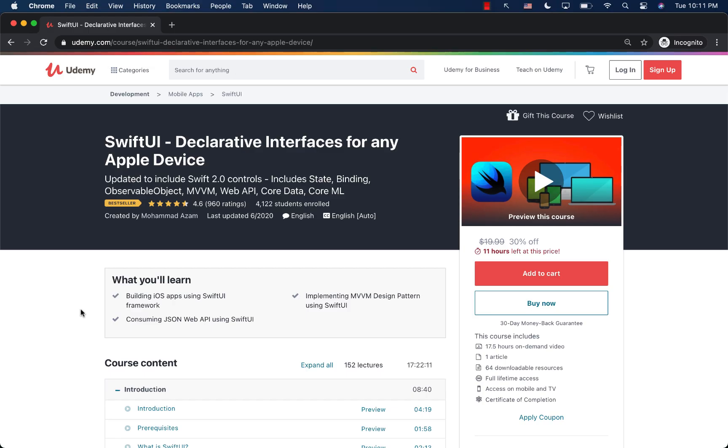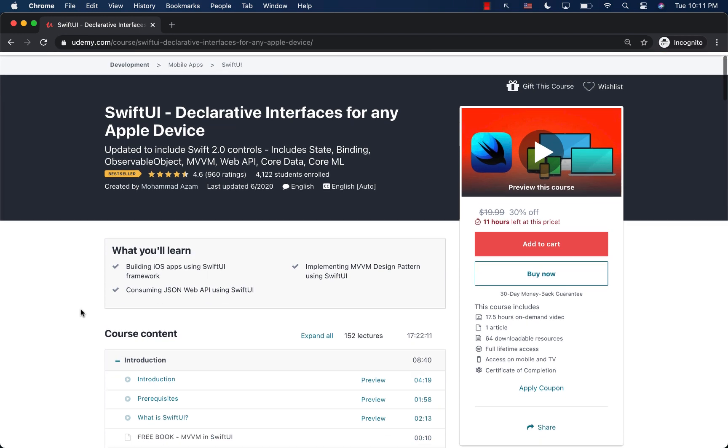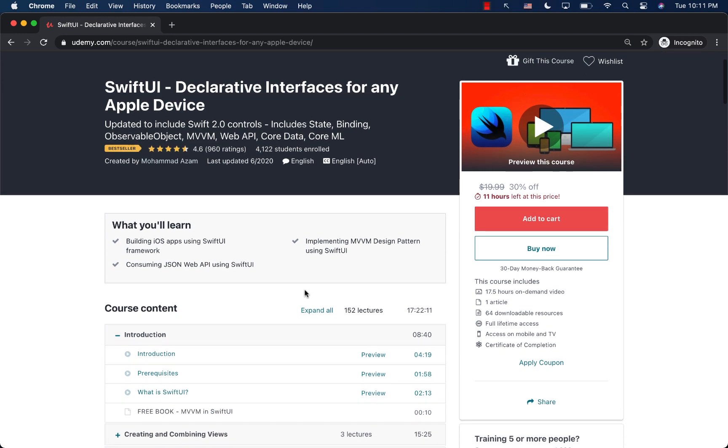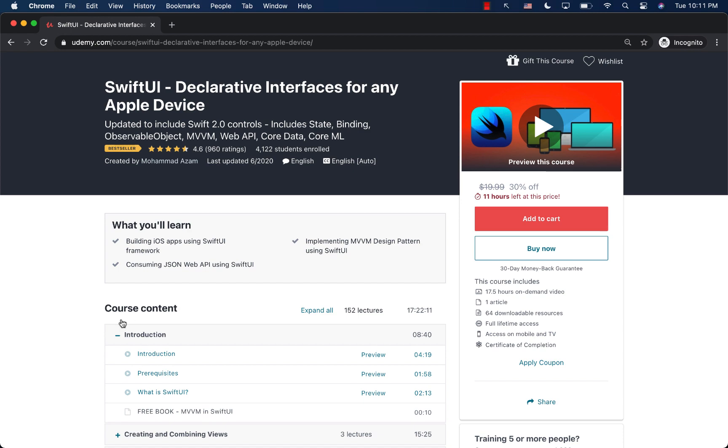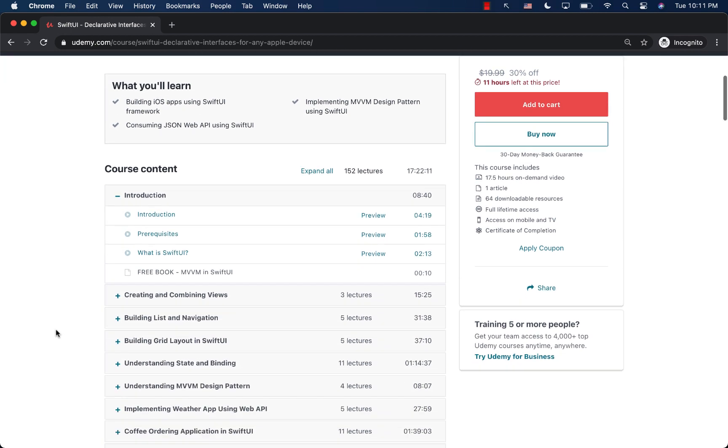If you like this video and want to support my channel, then the best way would be to check out my courses on Udemy. I have a brand new course, which is SwiftUI declarative interfaces for any Apple device. This is the most comprehensive course available on Udemy. You can actually see that this is around 17.5 hours, the longest course and the most comprehensive complete course on SwiftUI anywhere.